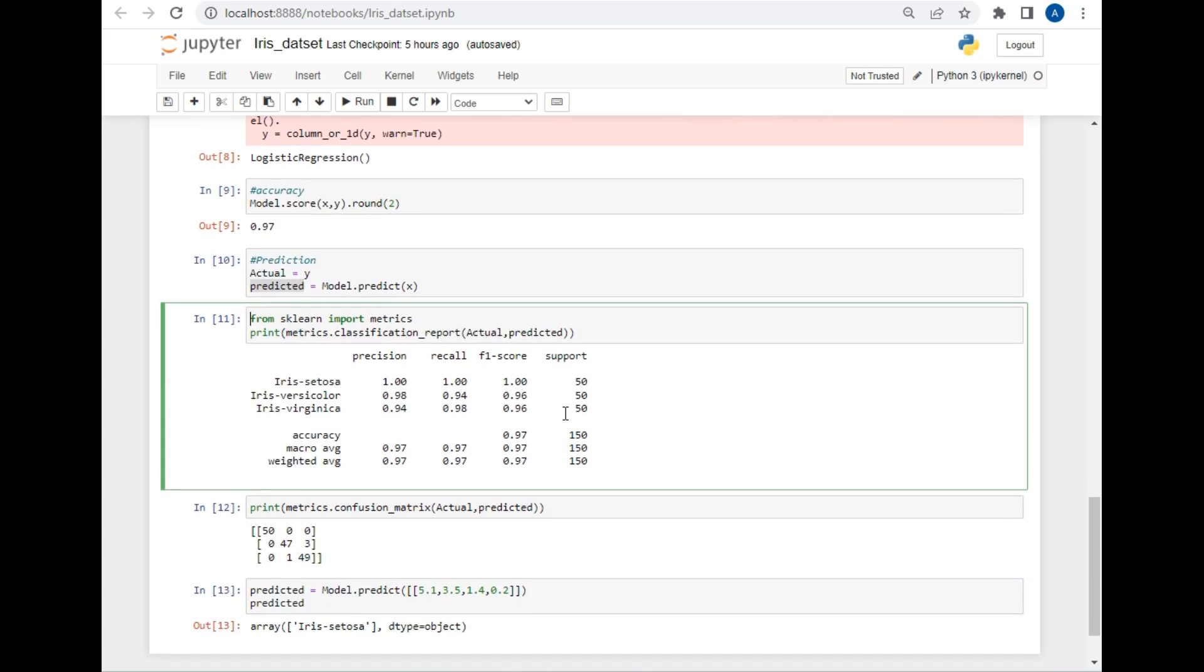Now this is the report which is generated by classification_report. As you can see, Iris setosa has precision 1, recall 1, and f1-score 1, which means the accuracy of Iris setosa classification is 100%, and so on.